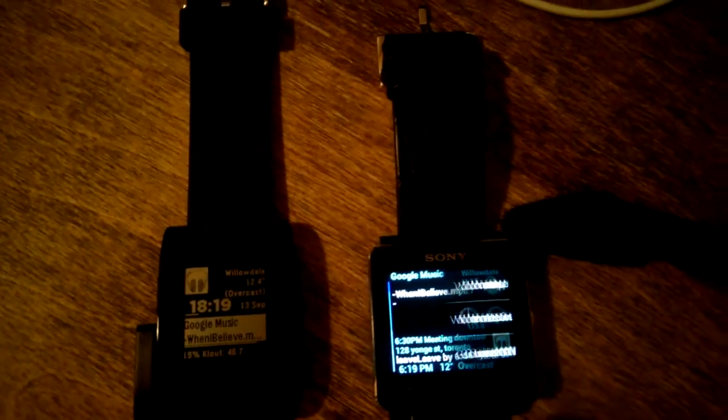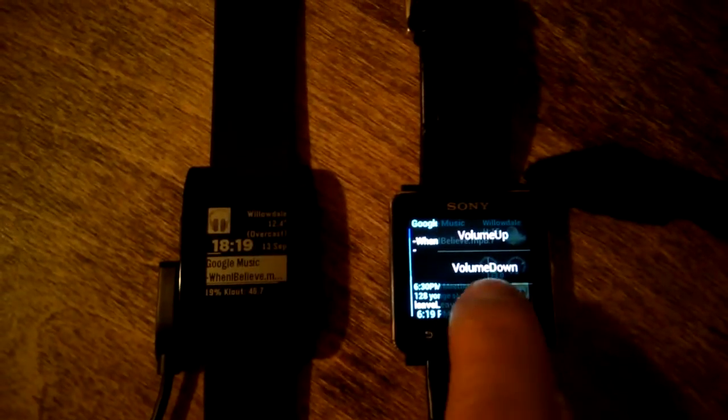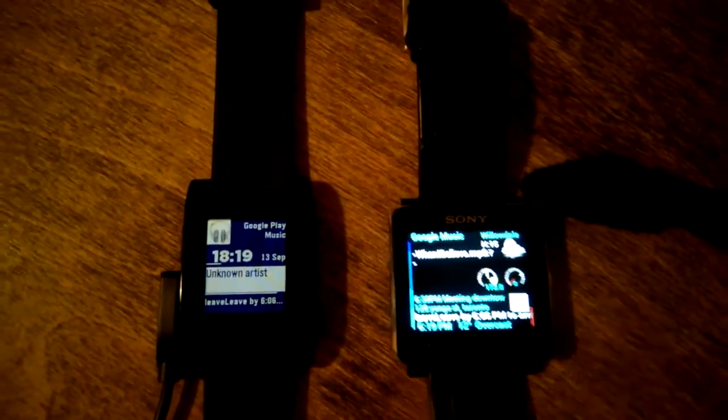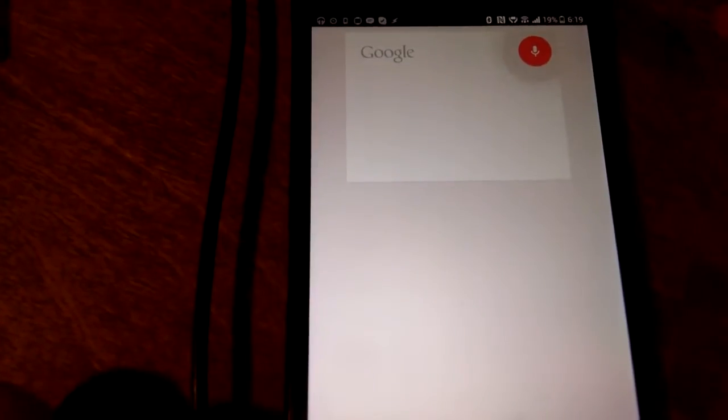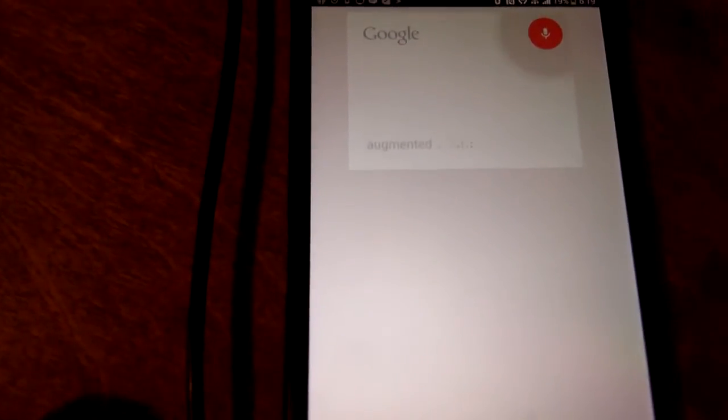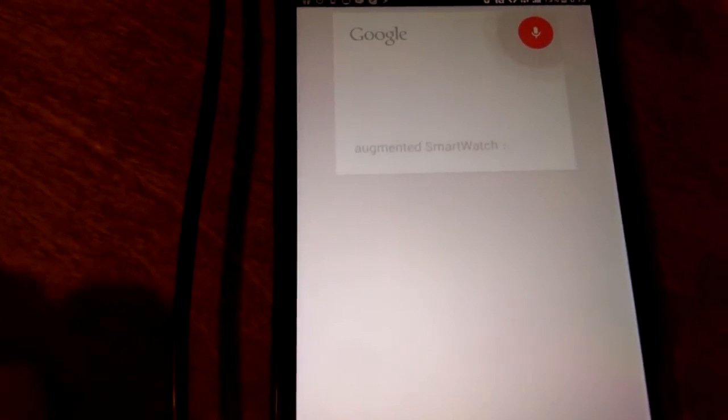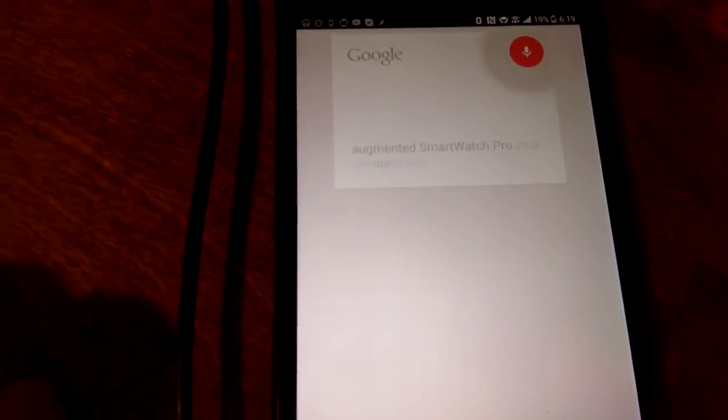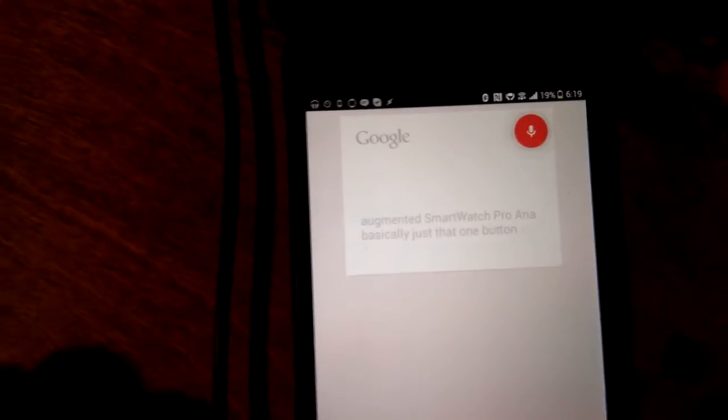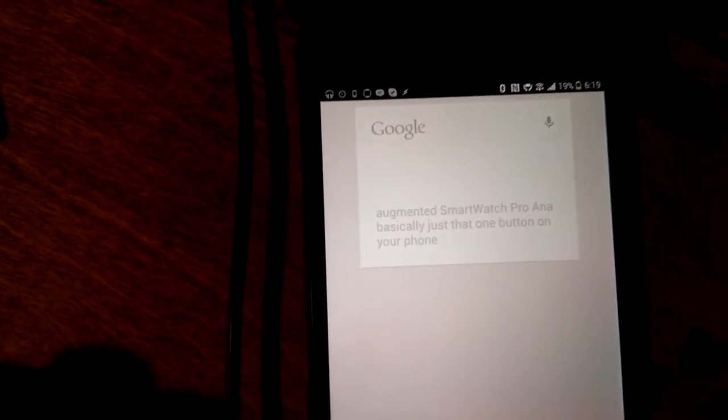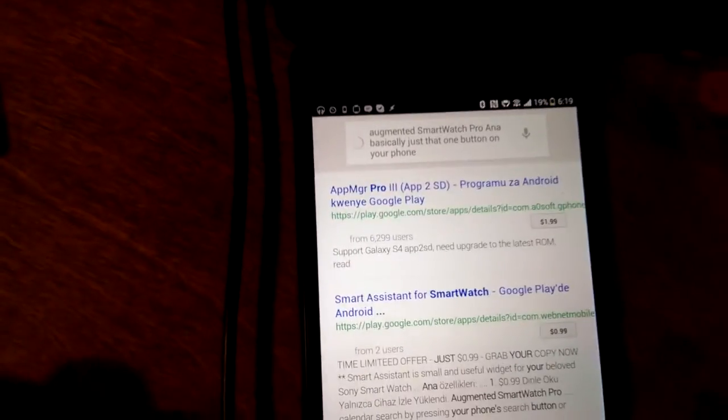If you press the options button, it will bring up a task and this one is configured to run Google Now. It's going to run on my Android Augmented Smartwatch Pro and basically just that one button will automatically trigger it. Okay, it got everything that I just said. Let me go back.